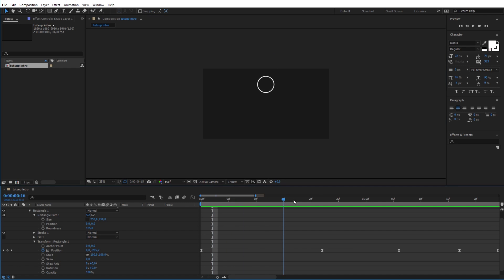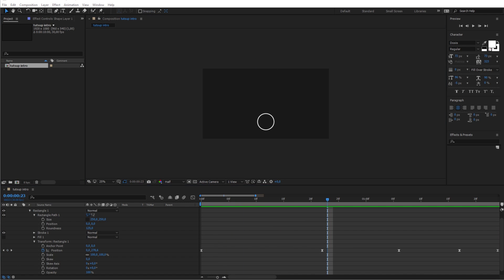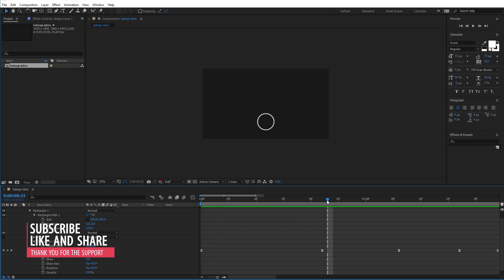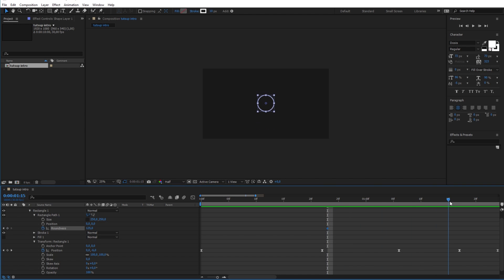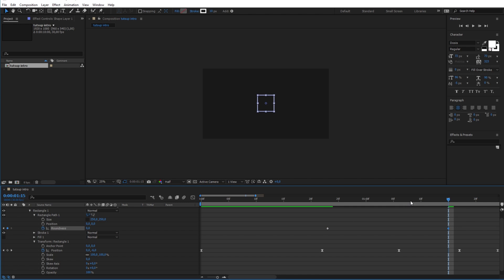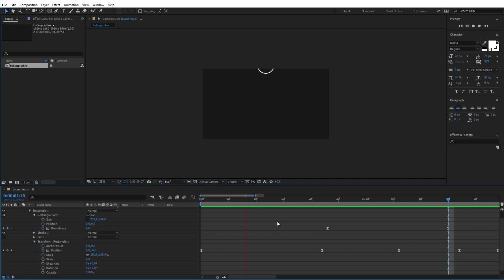Now let's make it transform into a rectangle. And to do that we will add a new keyframe for the roundness at the frame 23 in the timeline. Now after moving forward in the timeline, change the roundness value to 0. And like the first keyframes we will make them easy ease by using the F9 key in the keyboard. And as you can see the animation is working as intended.